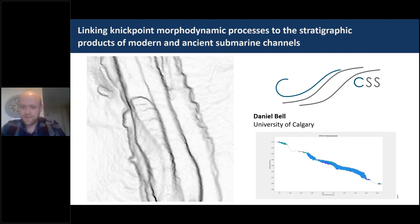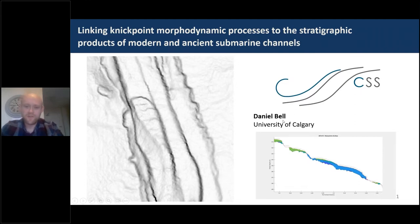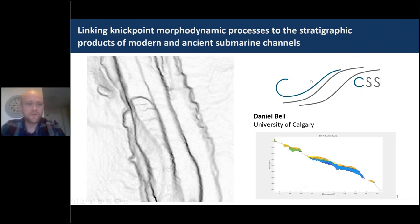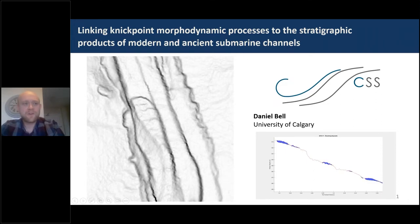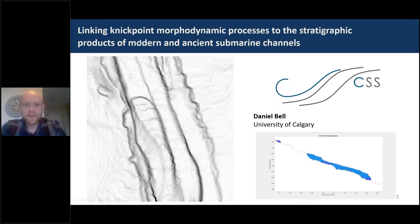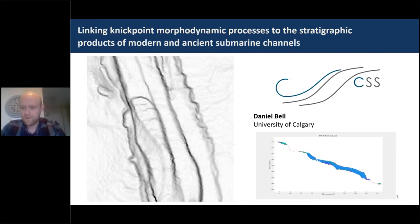Welcome everybody. For those of you who don't know me, I'm Dan. I'm a postdoc at University of Calgary as part of the Chile Slope Systems Consortium. Today I'm going to be talking to you about how we can link nick point morphodynamic processes to the rock record of submarine channel fills.